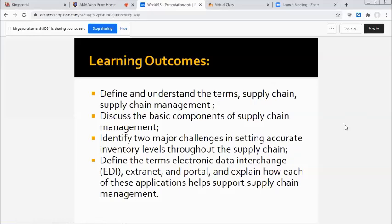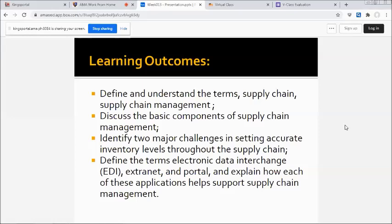Our learning outcomes: at the end of the lesson you are expected to define and understand the terms supply chain and supply chain management, discuss the basic components of supply chain management, identify two major challenges in setting accurate inventory levels throughout the supply chain, and define the terms electronic data interchange (EDI), extranet, and portal, and explain how each of these applications help support supply chain management.